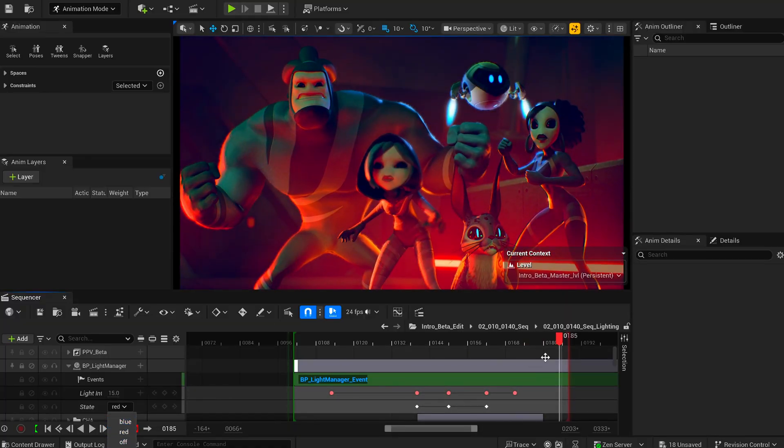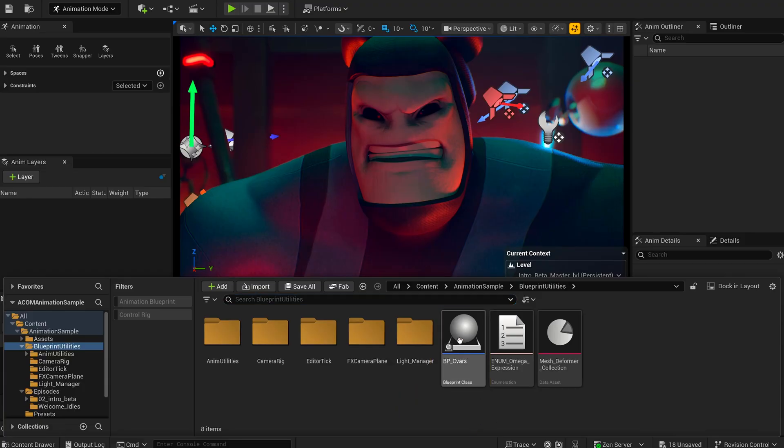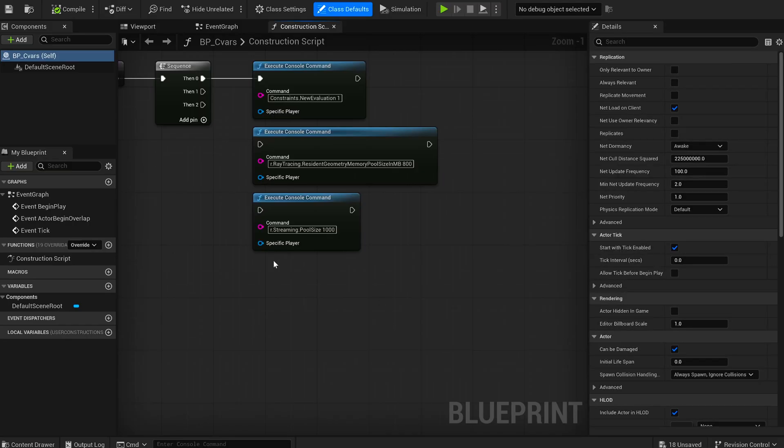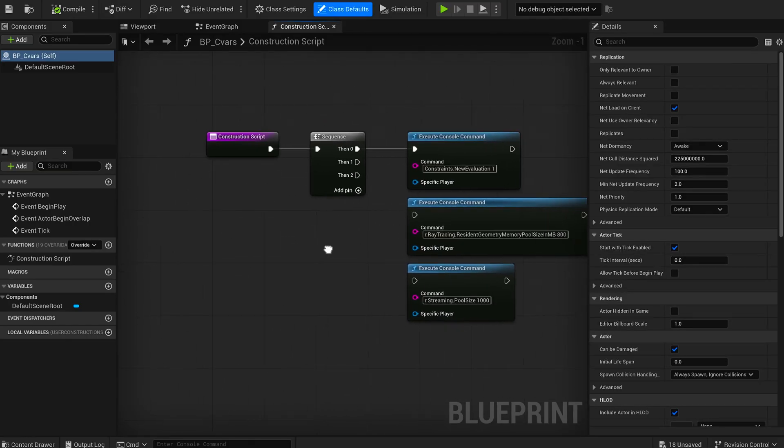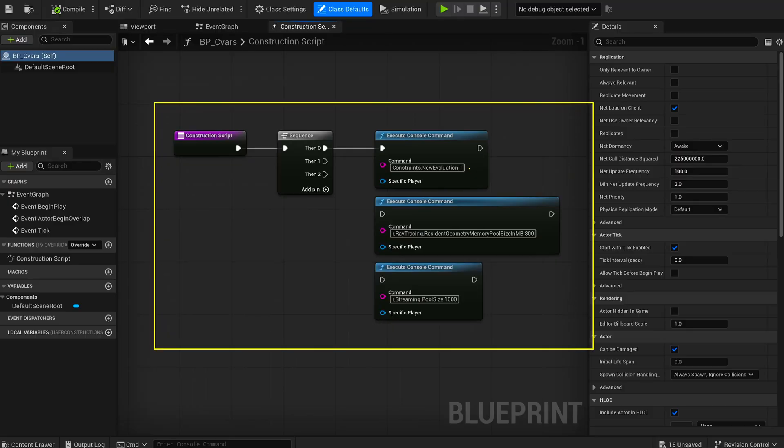You'll also notice a custom blueprint actor used to trigger specific variables. This is a clever way to manage control variables without having to re-enter everything every time you reopen the project. Small tools like these save a lot of time in the long run.